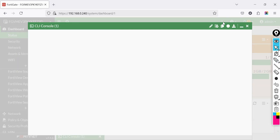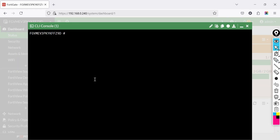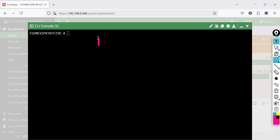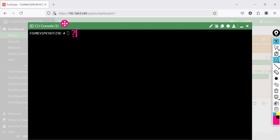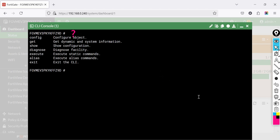Open the CLI from the FortiGate GUI. Once the FortiGate CLI is open, press the question mark or sync key to show the menu, then press Enter to show the main command categories.